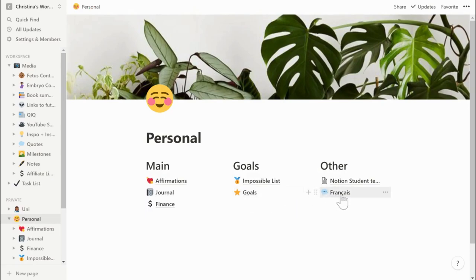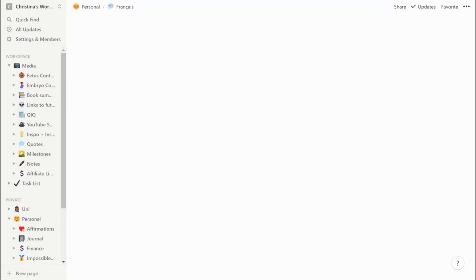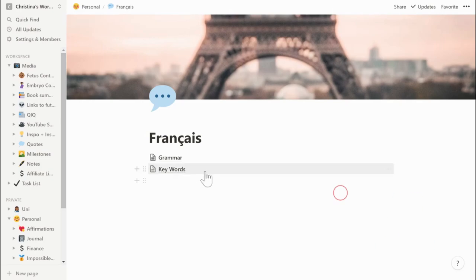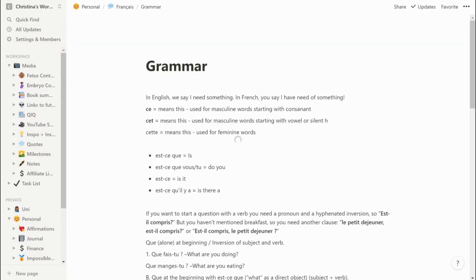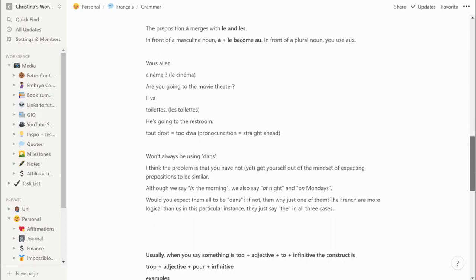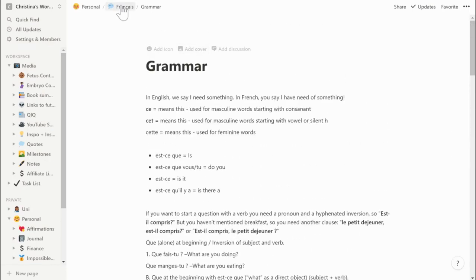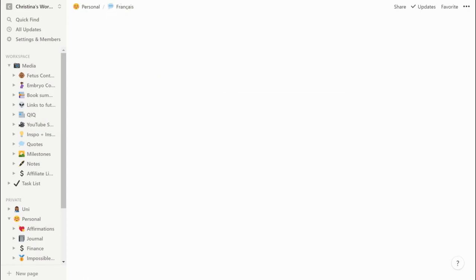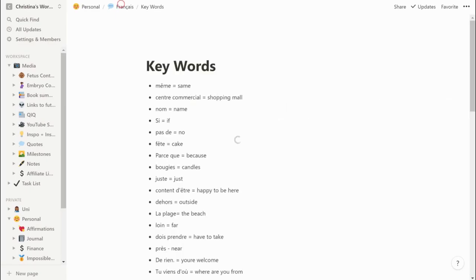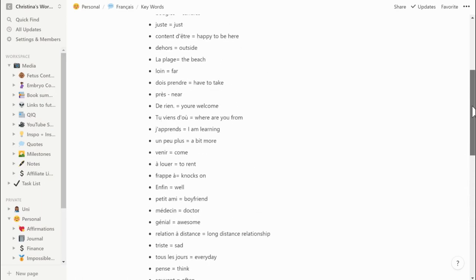I also have a French folder where I write grammar and keywords I've learned from Duolingo. In the grammar section I've got a massive list of different grammar rules to help with French conversation and forming sentences. I have some things in bold to make it look more organized, but I should probably add some headings and put things into columns. For the keywords section it's organized as bullet points, but I should probably use the toggle feature so I can test myself more easily.